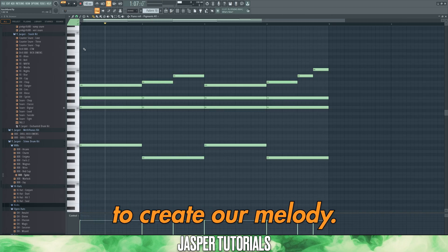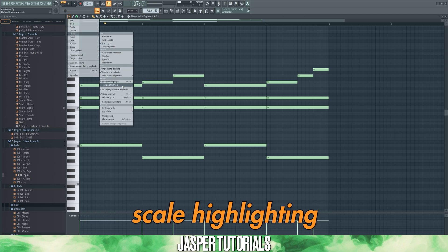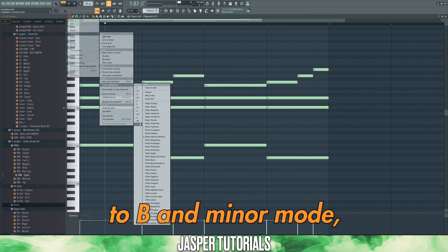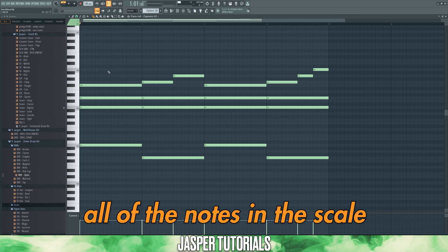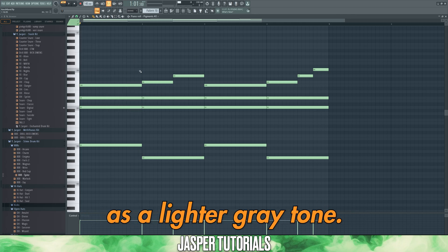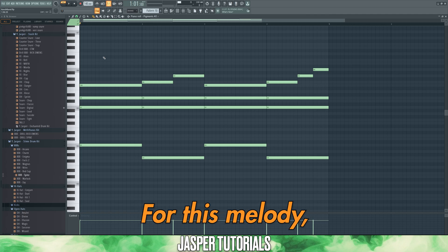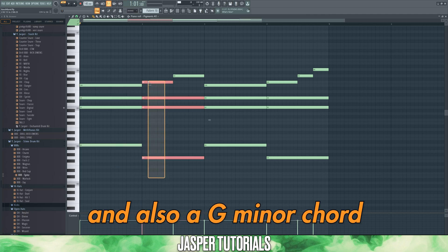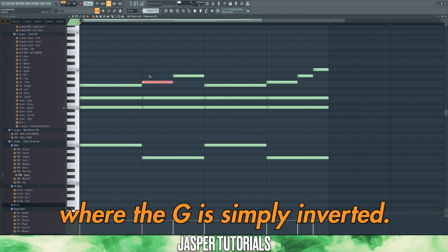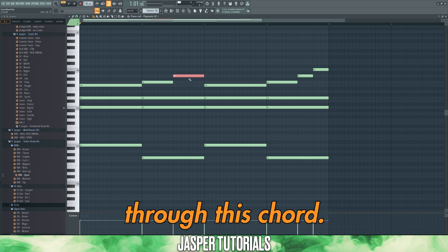So now it's time to create our melody. We can click up here, go to view, scale highlighting, and change this to B and minor mode, which will highlight all of the notes in the scale as a lighter grey tone, whereas the darker grey tone is the notes that we can't use. For this melody, I've decided to use a B minor chord and also a G minor chord, where the G is simply inverted. I've then also switched the top line of G to A halfway through this chord.